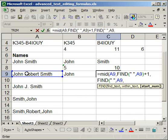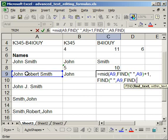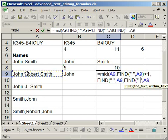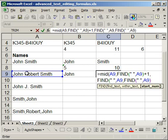And for the start number, we're going to use another find function. So find, open parentheses, quote space quote, comma, within this cell, close parentheses, plus one, close parentheses.